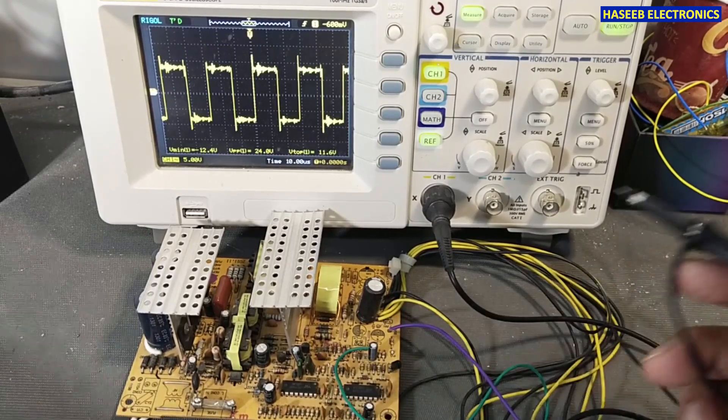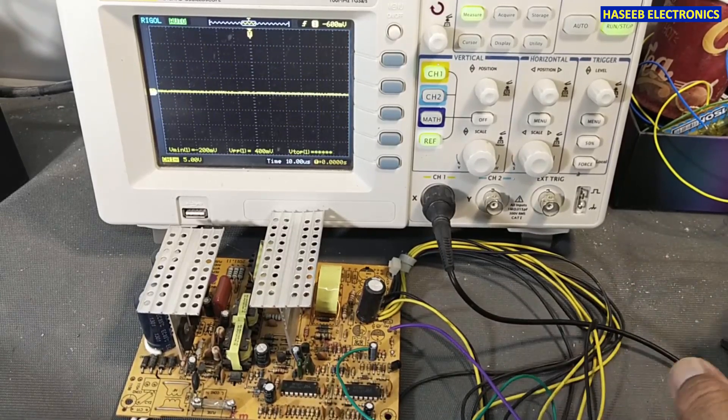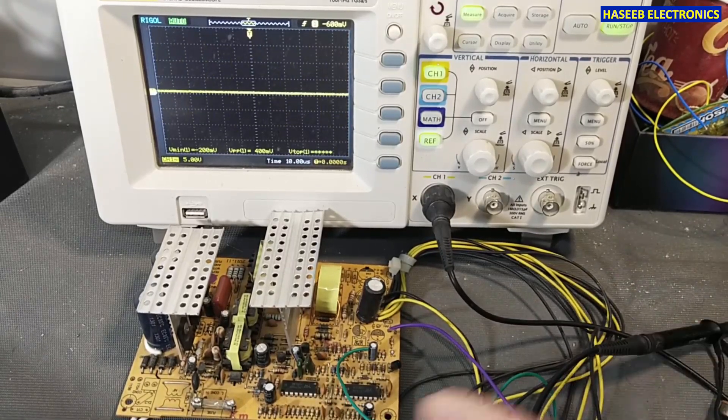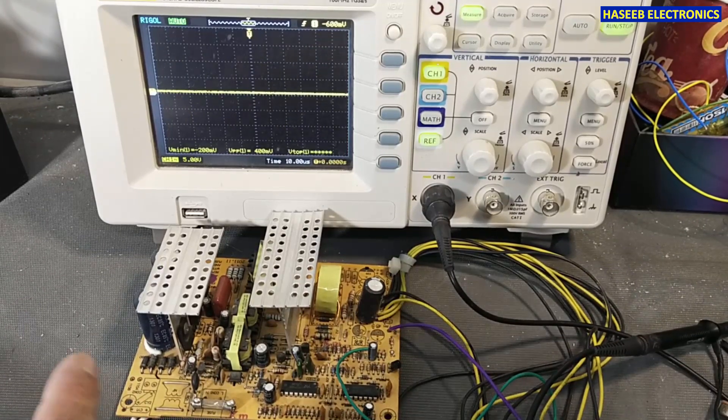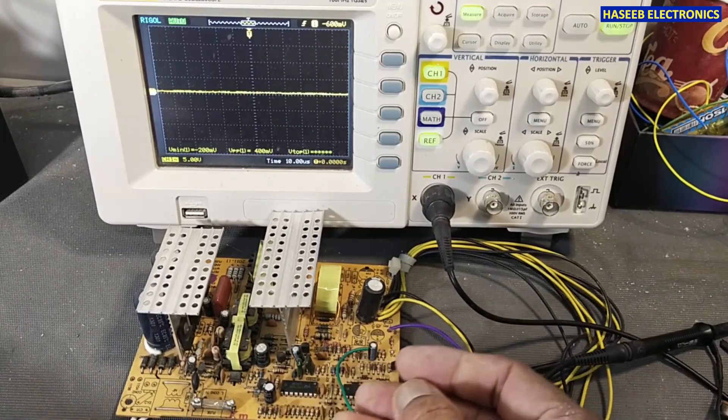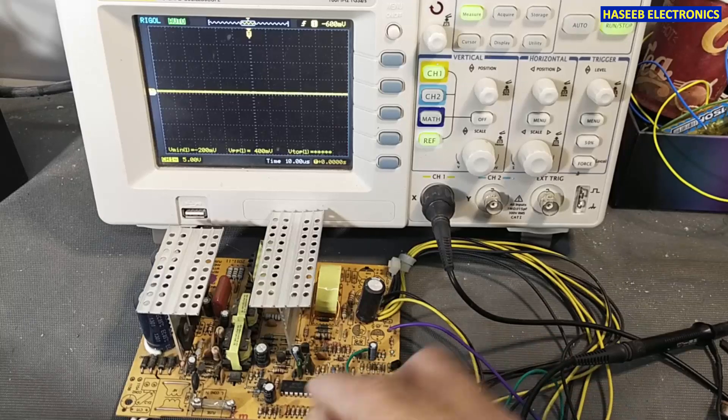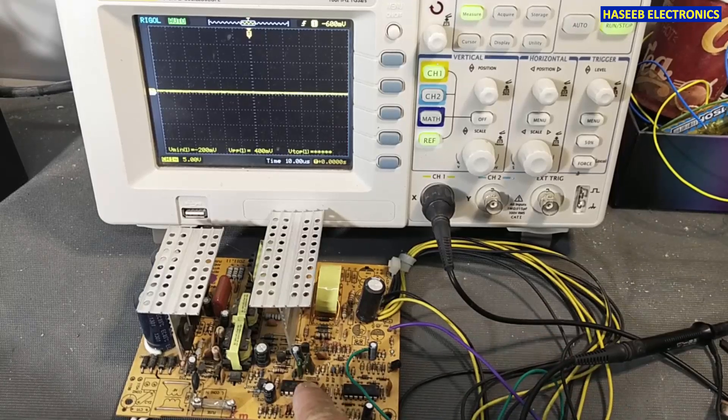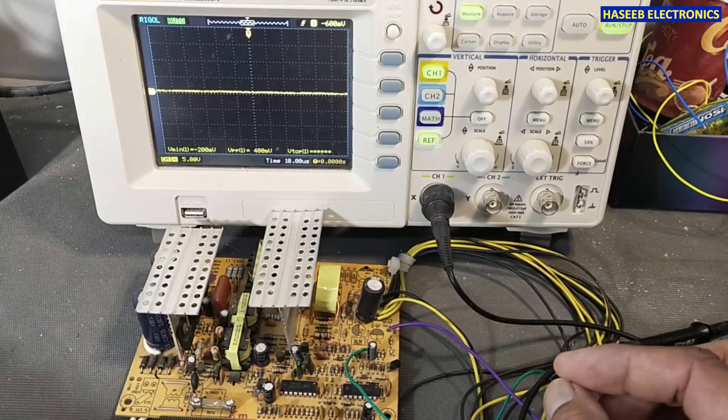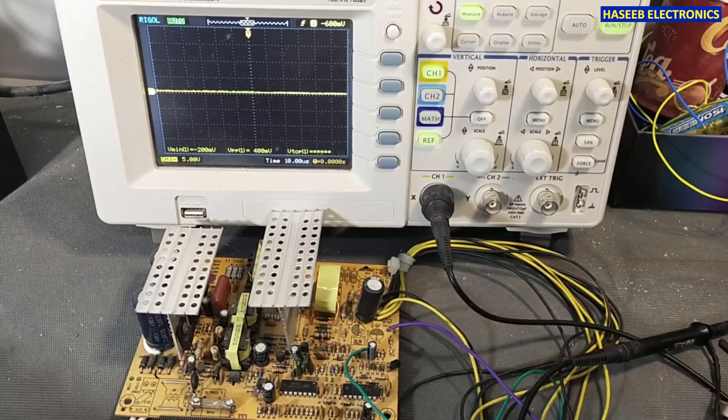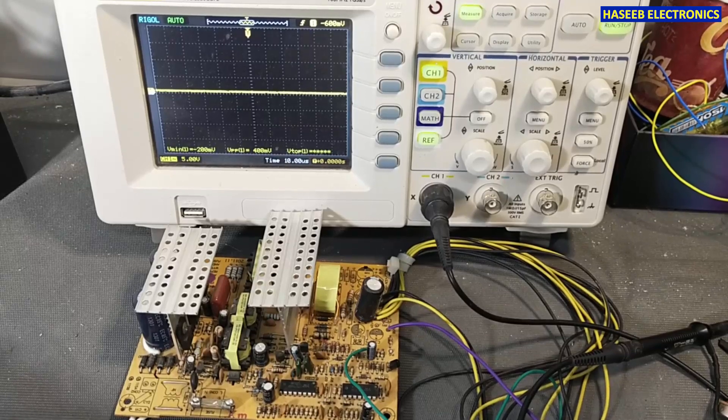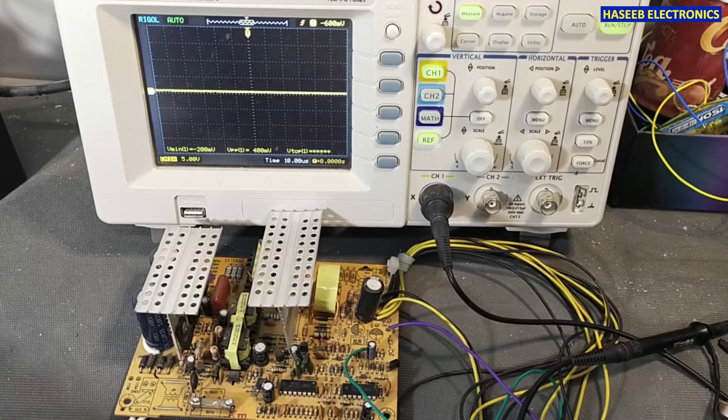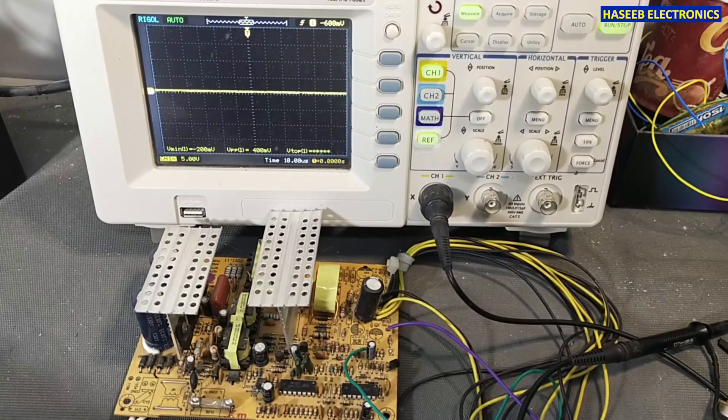We can test this signal if you want to test on the MOSFET or transistors. From the IC, we will use the reference pin, which is the ground pin, and we can test the signal. I hope you enjoyed this video. If you enjoyed it, hit